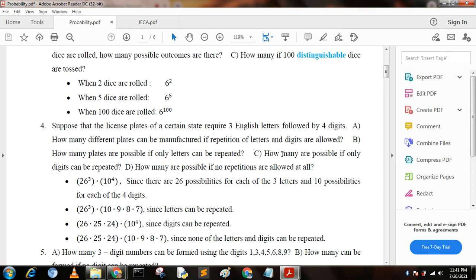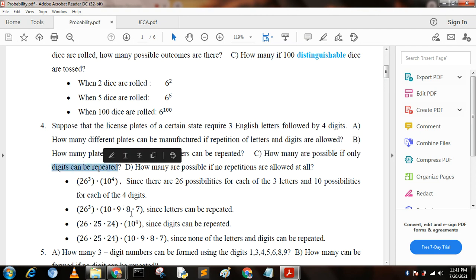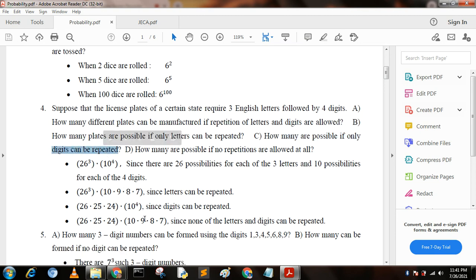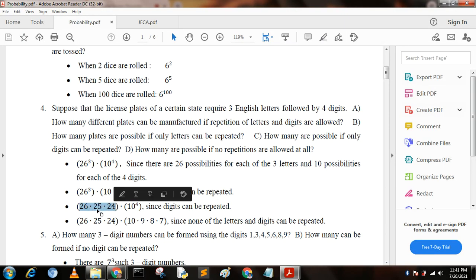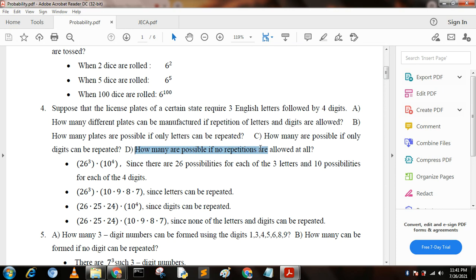For option C — how many plates are possible if only digits can be repeated? Digits are repeated, giving 10 to the power 4, but letters are not repeated, so we get 26 × 25 × 24.